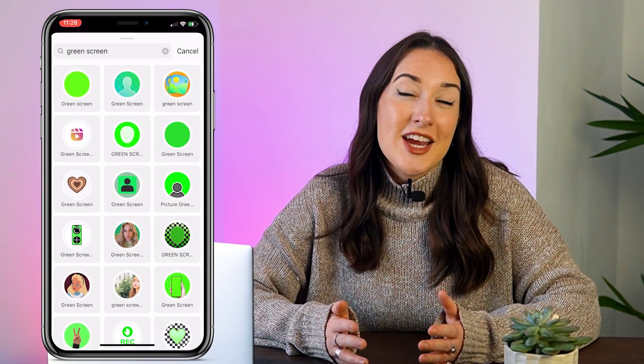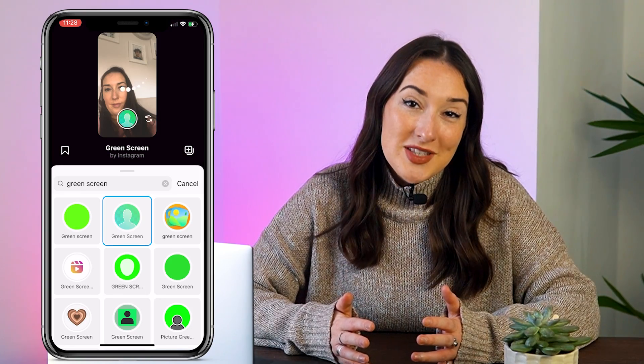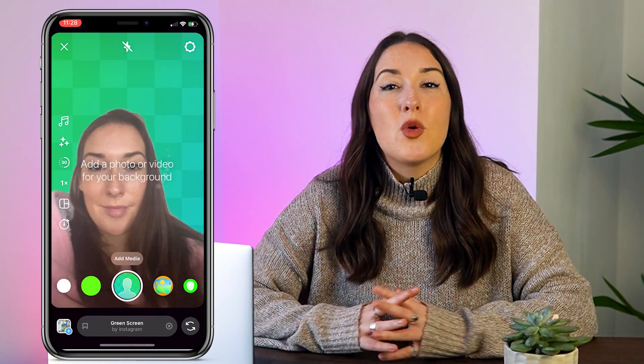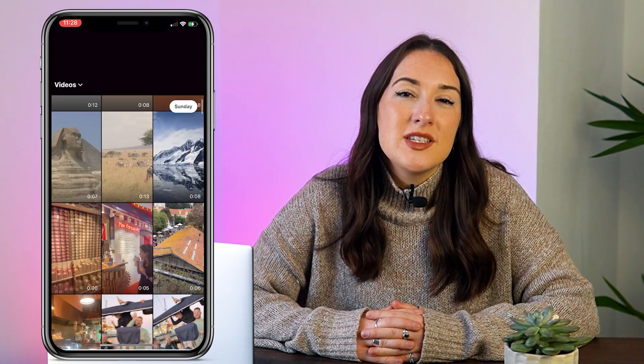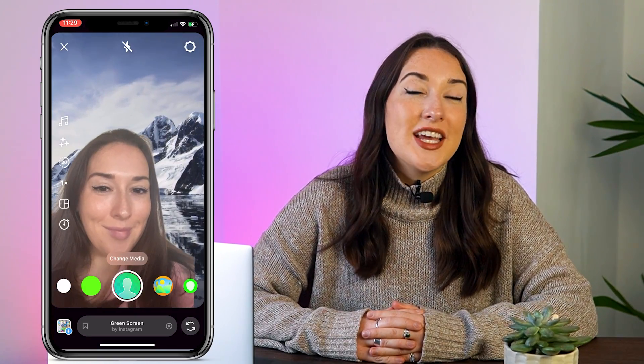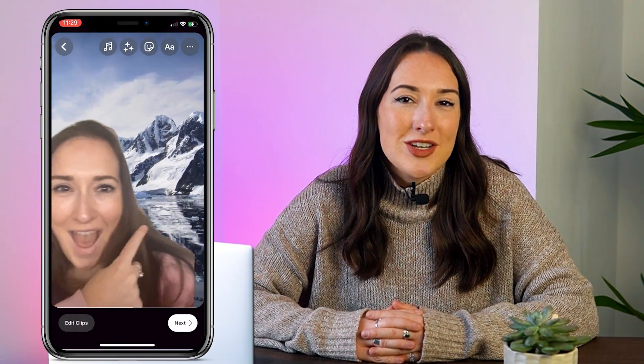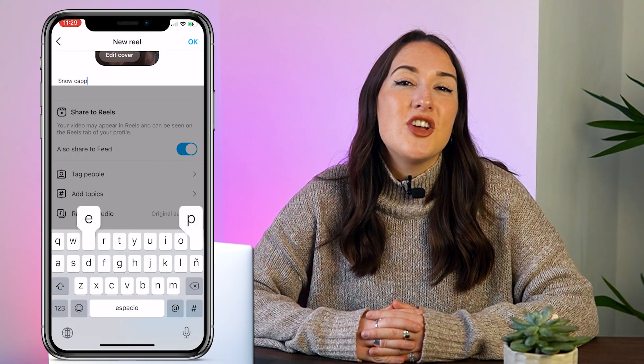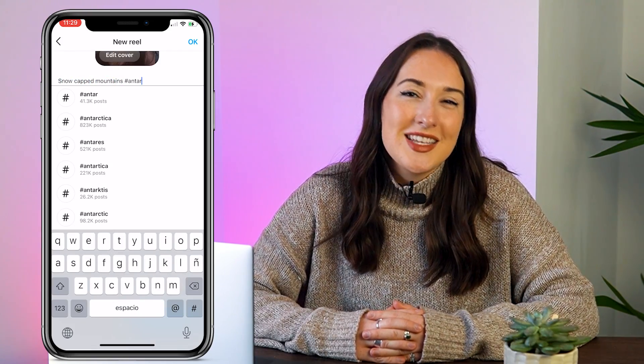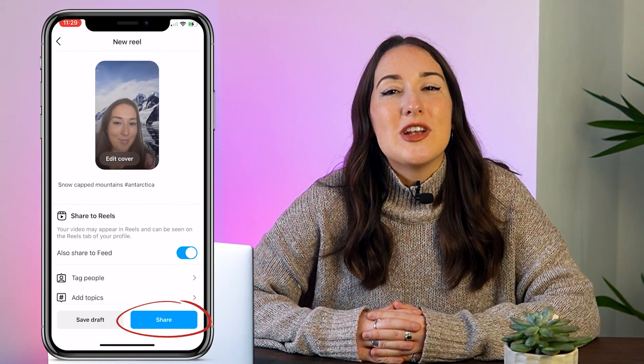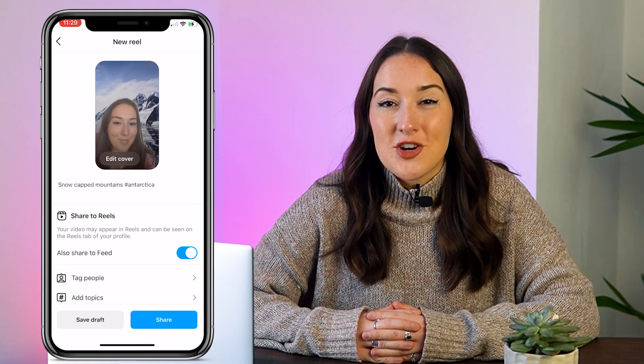Again you can choose any of the options here, they will all do the same thing. Just the same as before, we're going to click add media to add our background and click add once more. Then you can adjust your positioning in the frame using your two fingers and then either tap the circle to take a photo or hold it down to record a video. Click next to watch it back and then click next again to share it. In here you can add your caption, add some hashtags, and click share. And that's how to use green screen for Instagram reels.